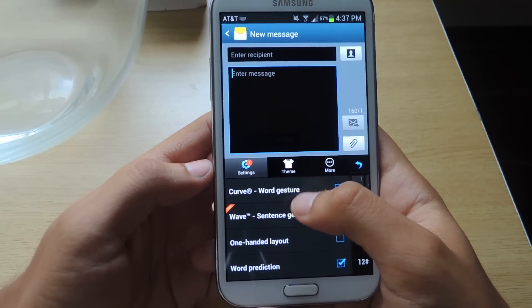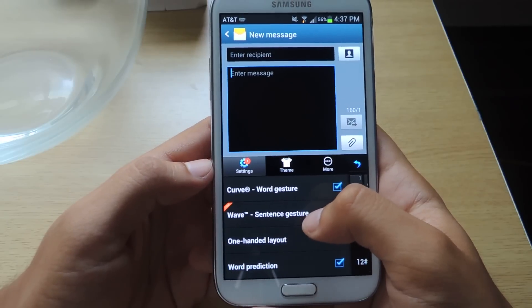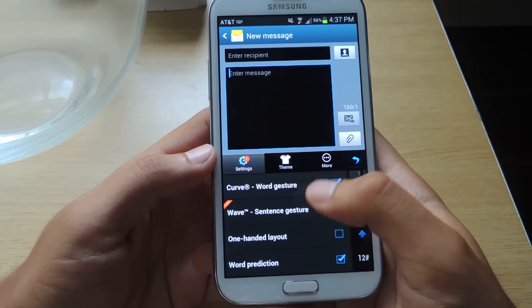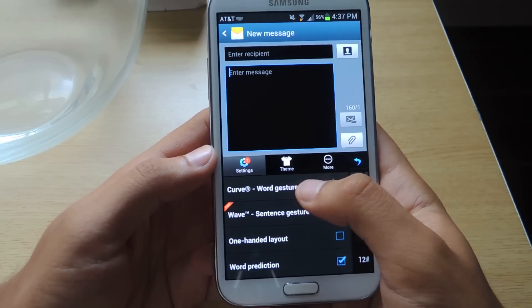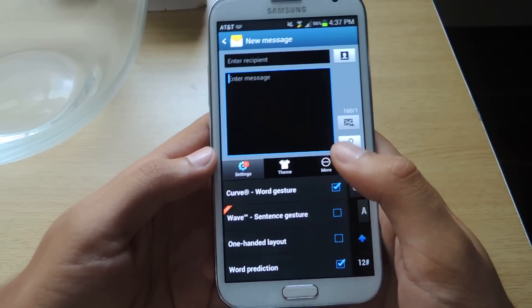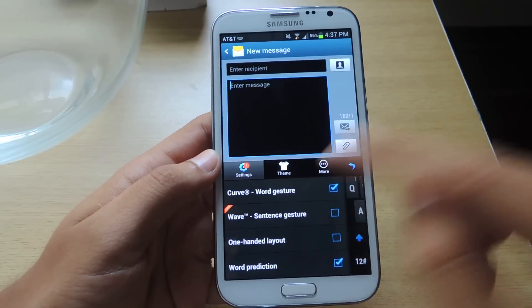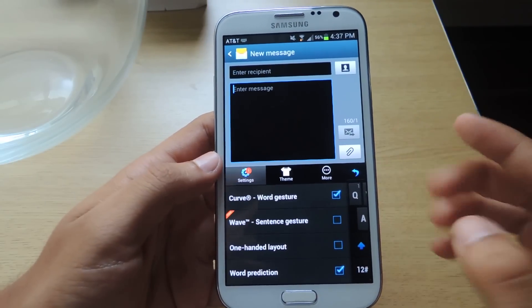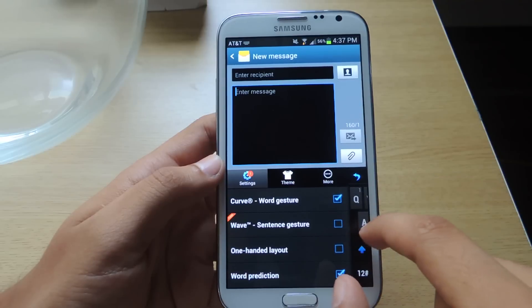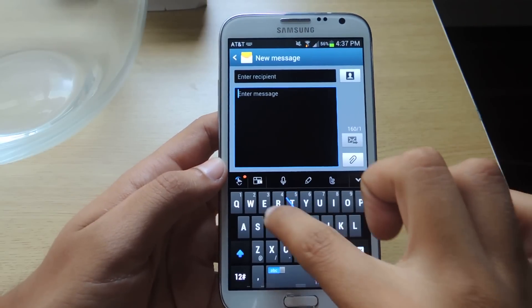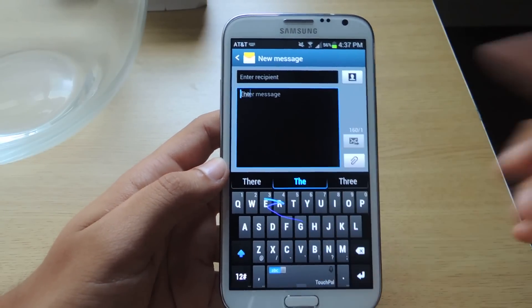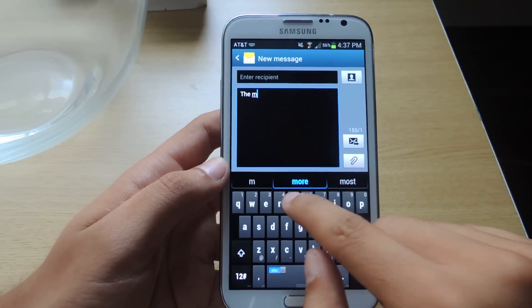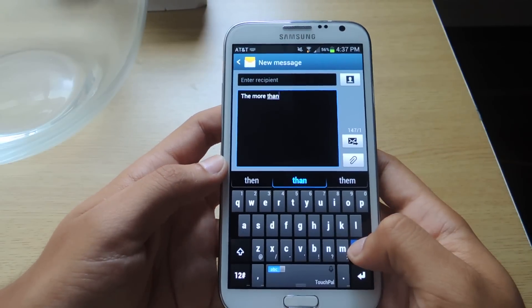There's Curve, Word Gesture, Wave, Sentence Gesture, One-Handed Layout, and Word Prediction. Curve allows you to swipe around, which is typical of keyboards now. A lot of them allow you to swipe, just swipe around and type in a word.